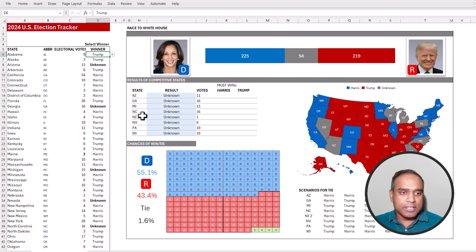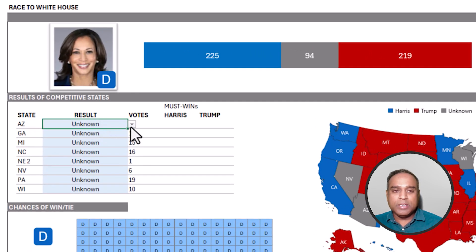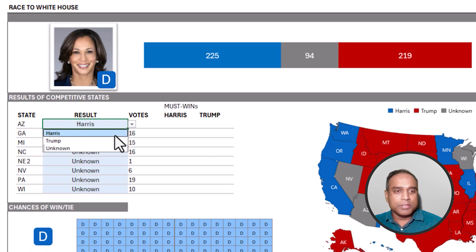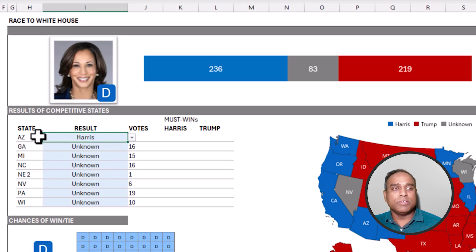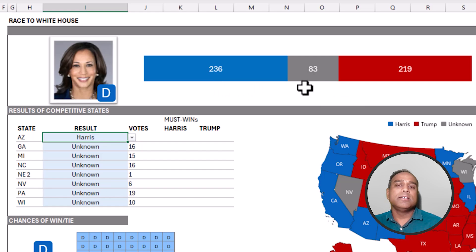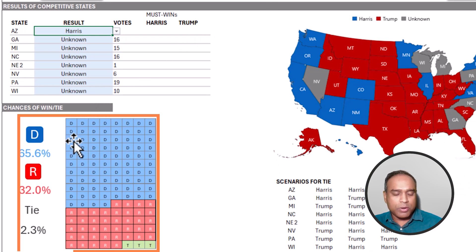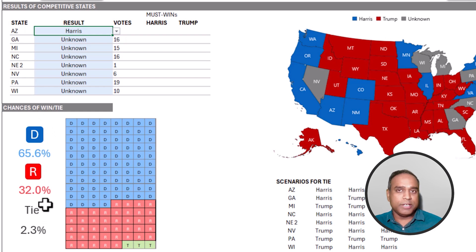Those competitive states — the seven states and the Nebraska second congressional district — the result can be entered here. For example, if I choose the Democratic candidate to be the winner of Arizona, then automatically at the top, the electoral votes get added up for the Democratic candidate from the undecided section.